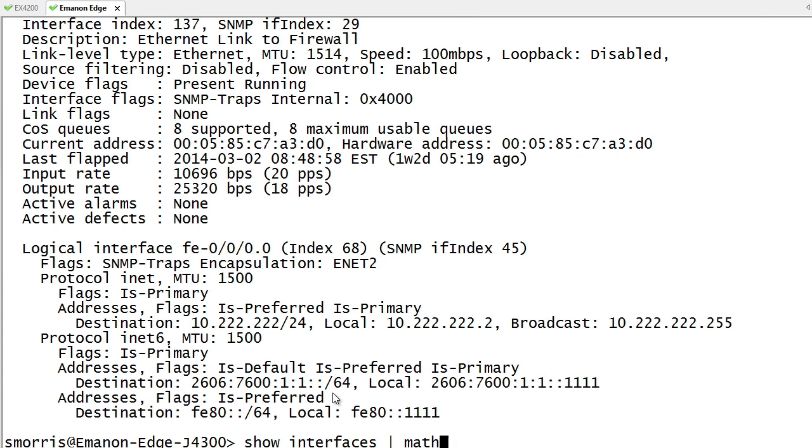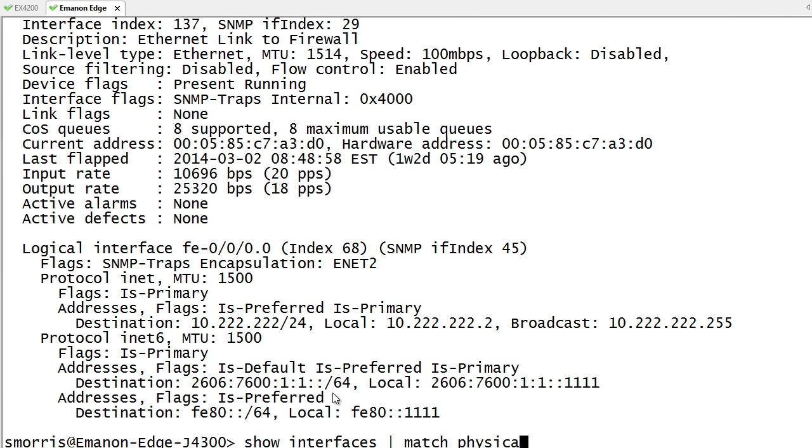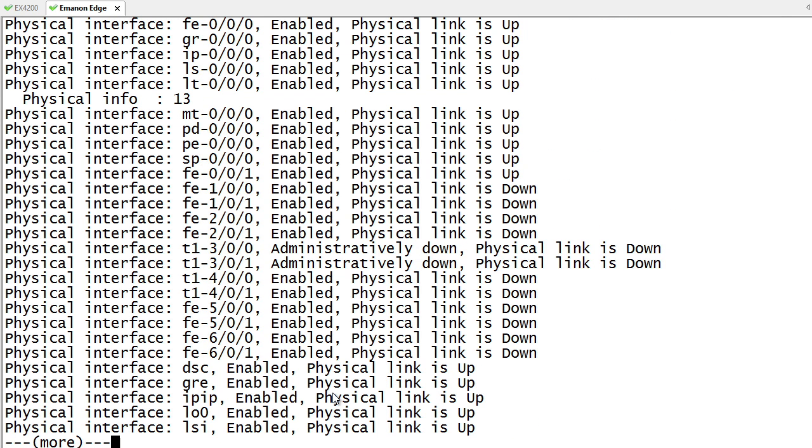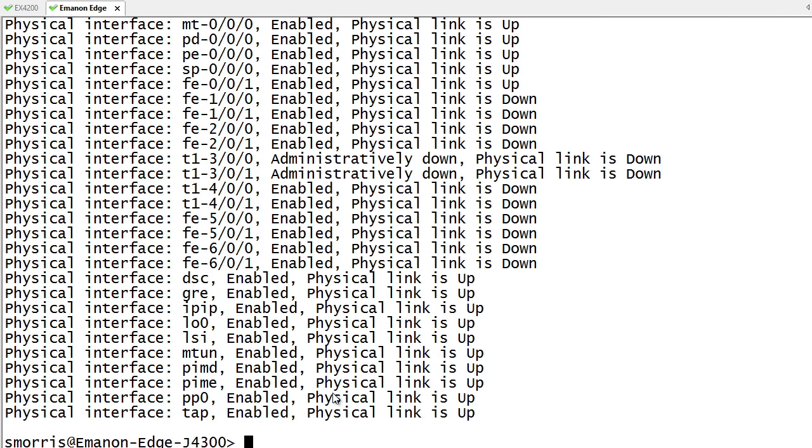So as an example, match physical will tell me whether it's going to be up or down and kind of give me a quick list like that. Again, still a good number of them, but it will tell me exactly what it is that I'm looking for. I can go and further do things.